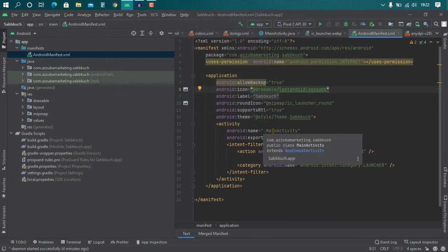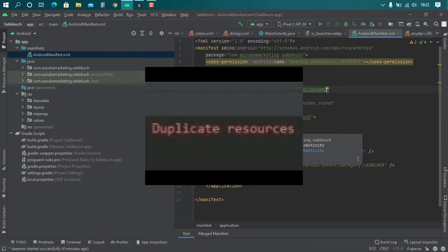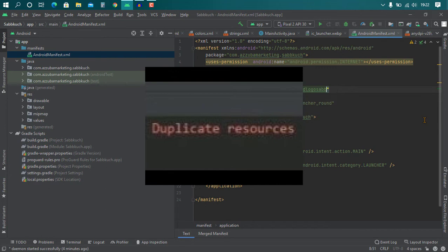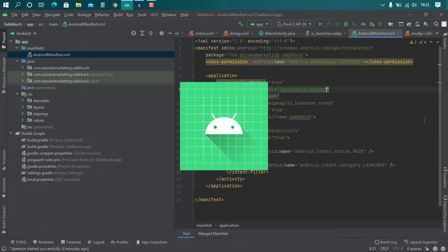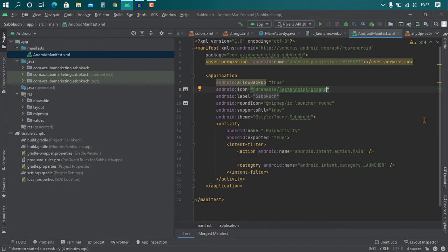If you see duplicate resources when you try to generate APK or if you see the Android default logo icon on your app, then this video is for you. Watch till end.